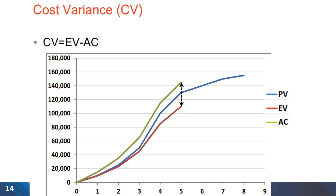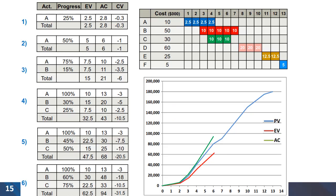Cost variance, which is another performance metric for the project, is the difference between earned value and actual cost. Cost variances are tabulated in the fifth column. As you can see in the plot, the earned value graph sits below actual cost, indicating a negative cost variance.